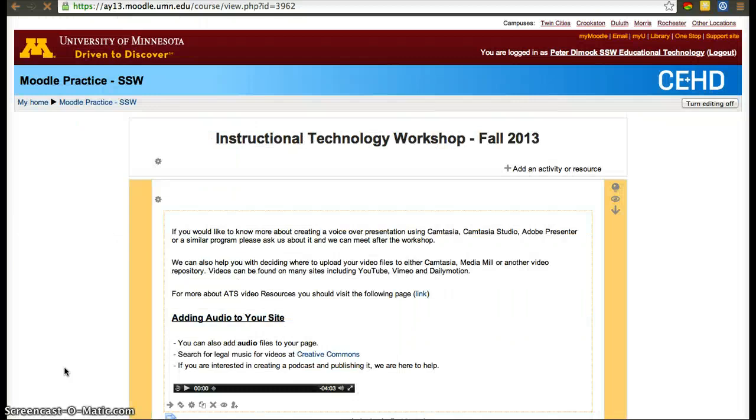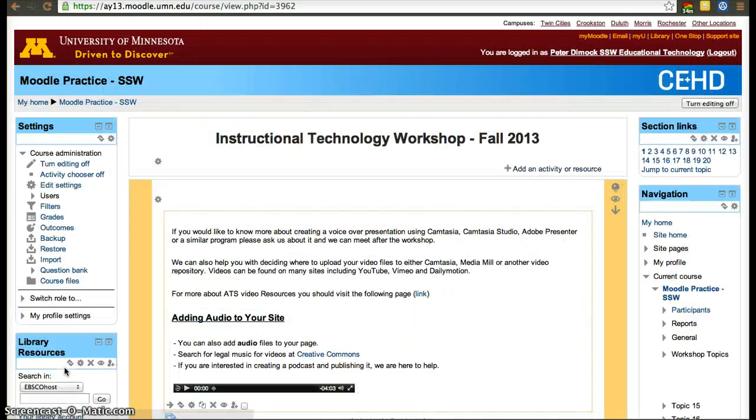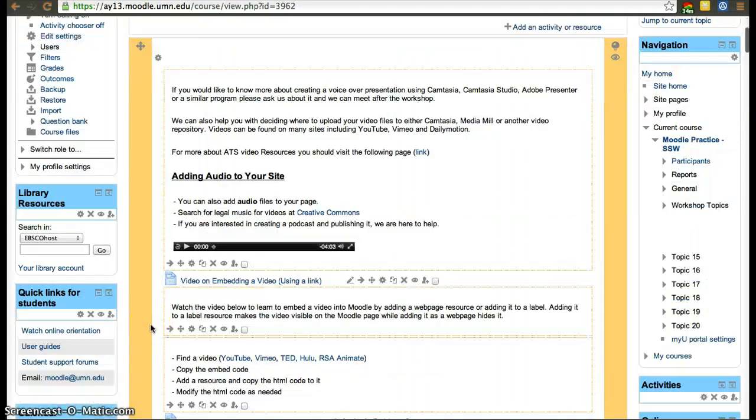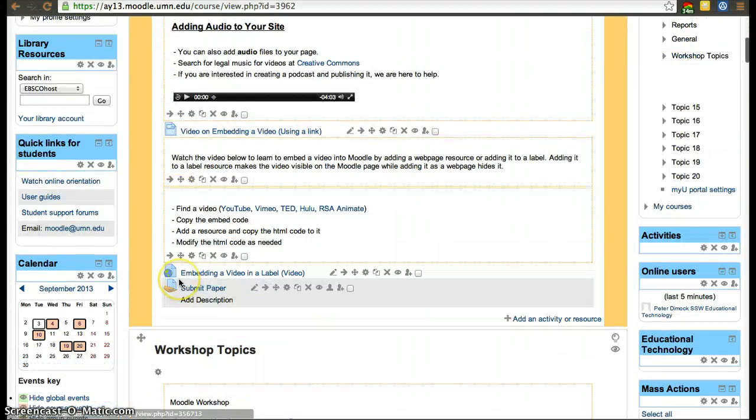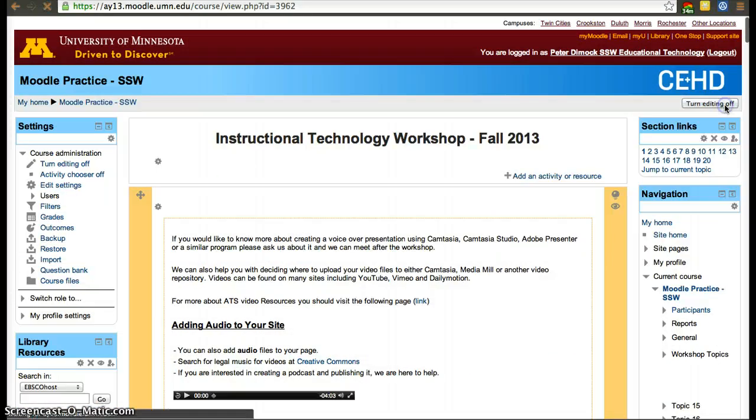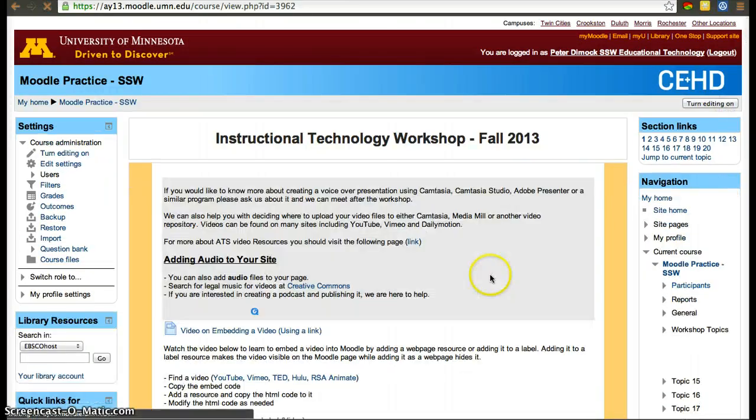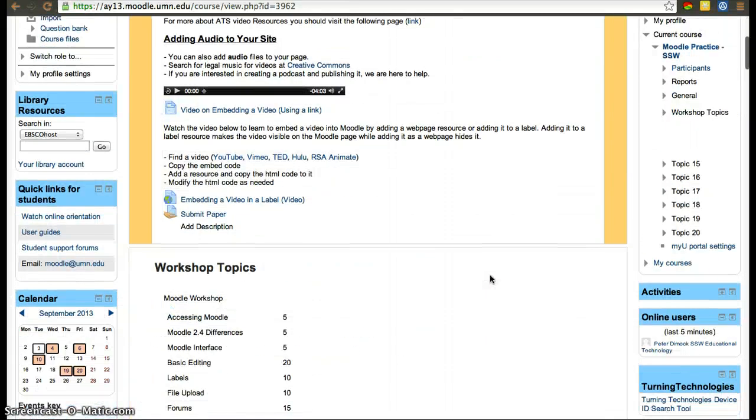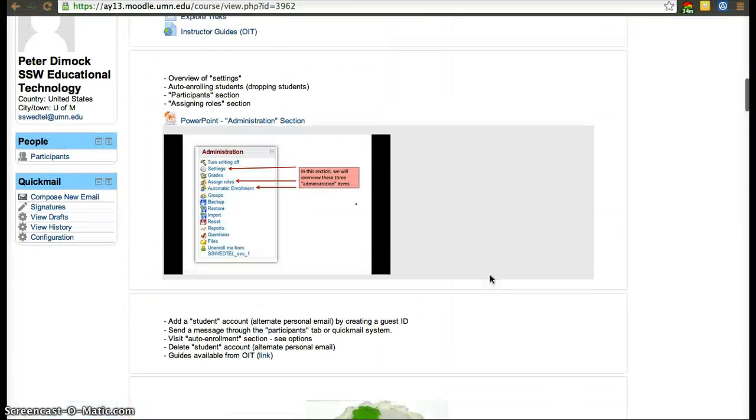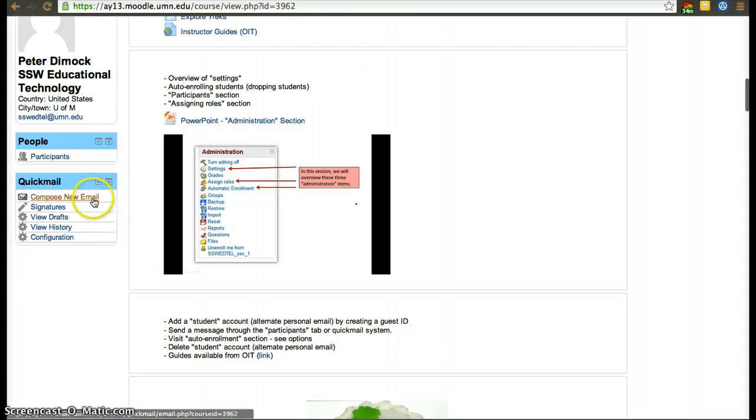In this case you can skip the first step which is to add the block. Once it's added you won't have to worry about adding it again. So now let's turn off editing. With editing off, we scroll all the way down till we find quick mail.